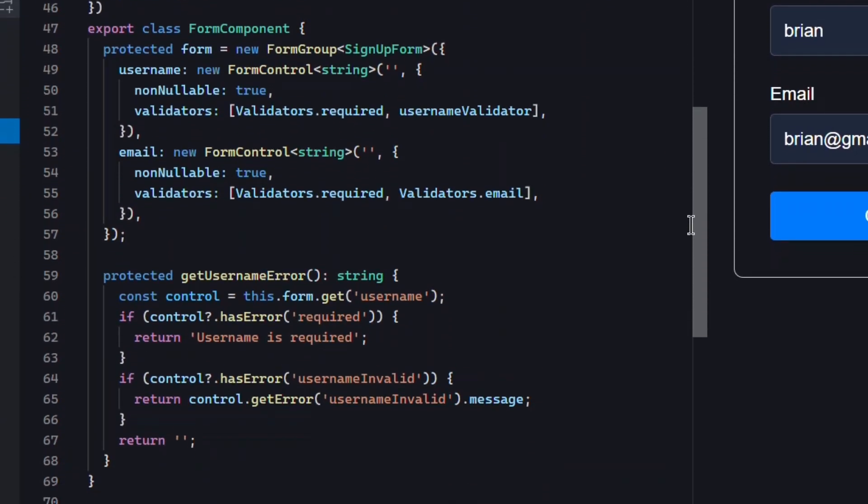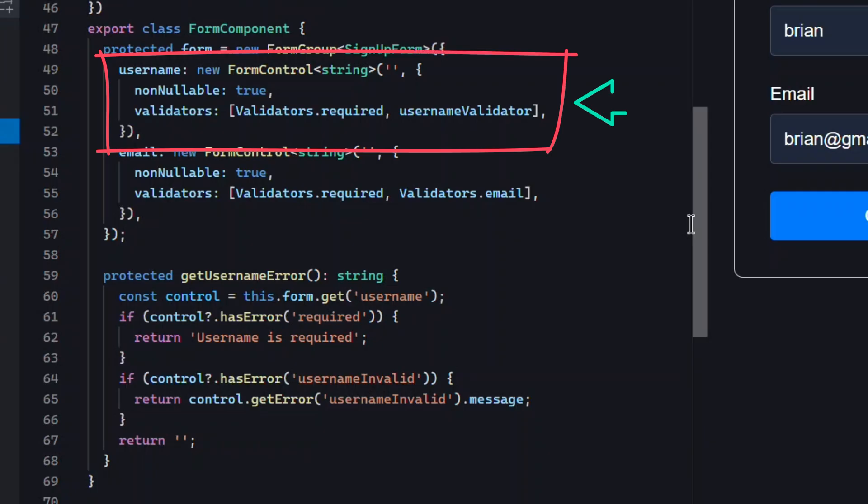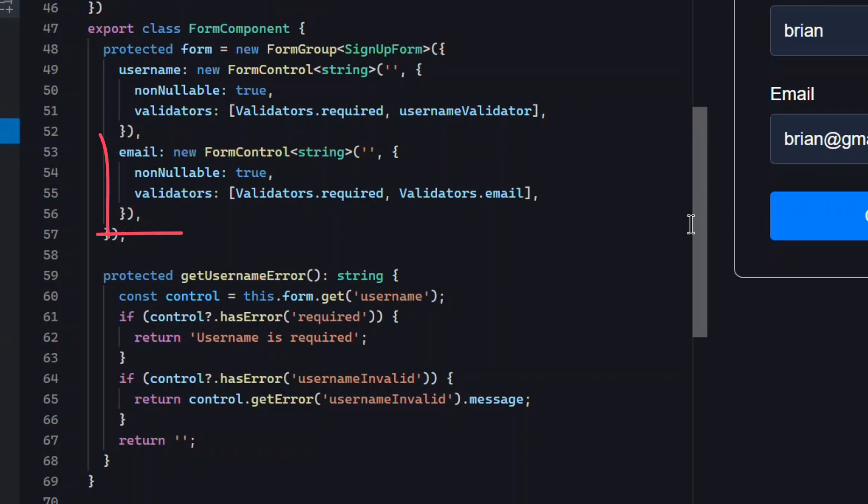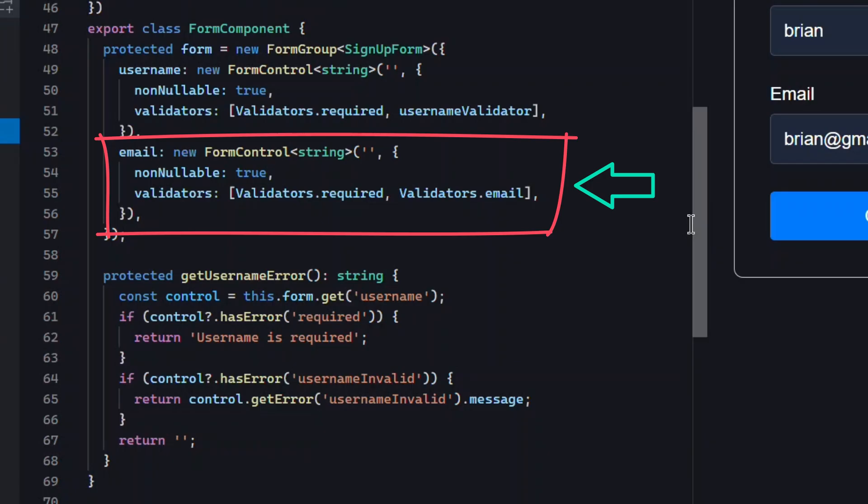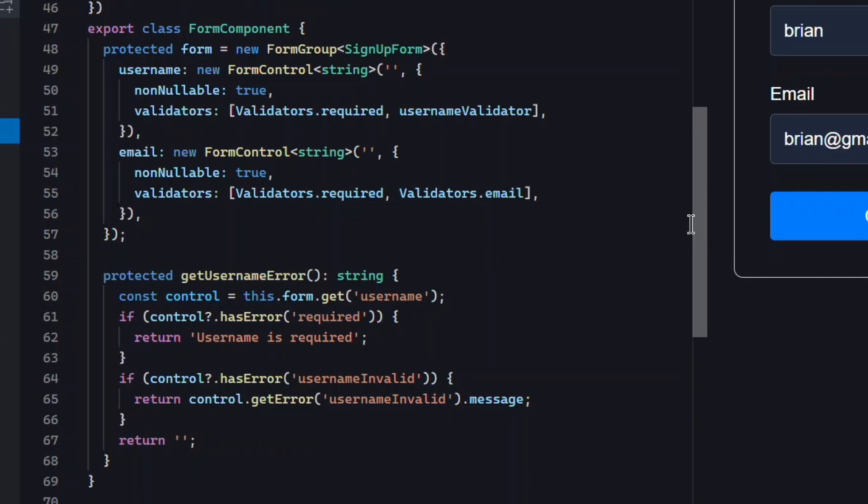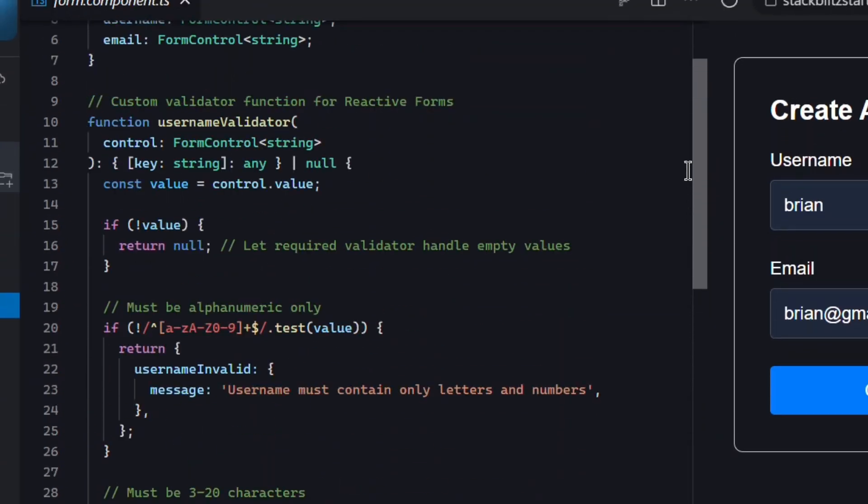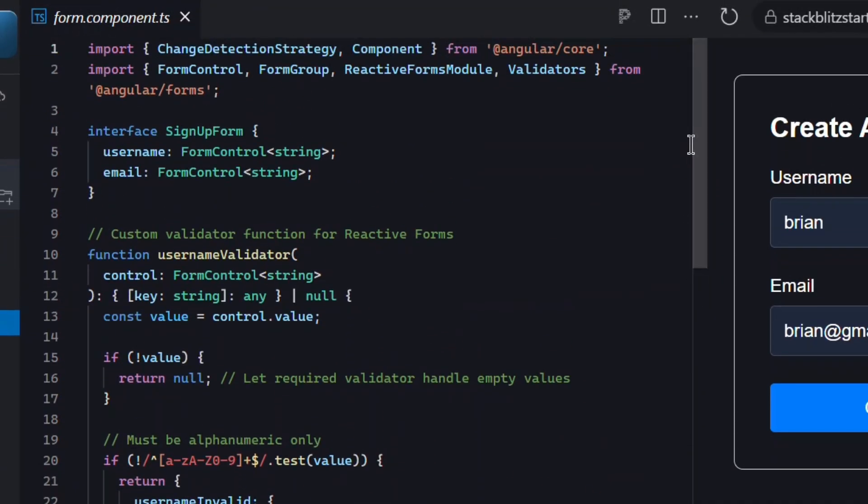Next we can see the form group typed with our signup form interface, which creates the reactive form. Within this form group we have our username control using the built-in required validator followed by our custom username validator. Then we have the email control, which uses both the built-in required and email validators to ensure the address is valid. Below that we have the get username error function that parses the username control's errors and determines which message to show.